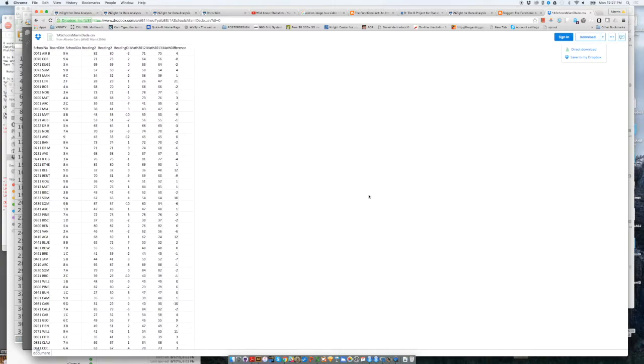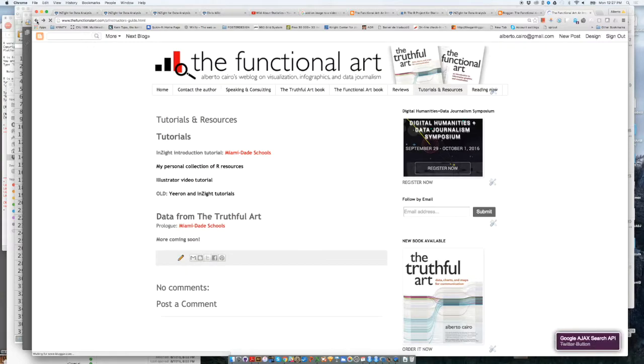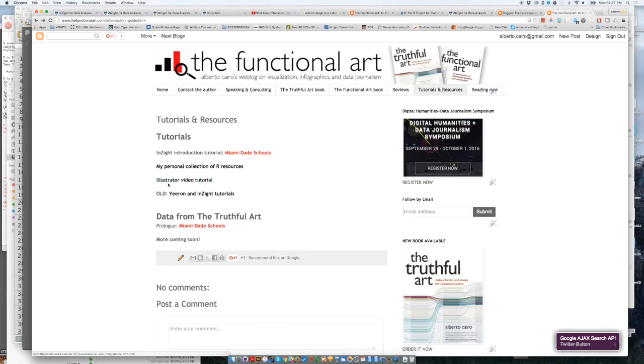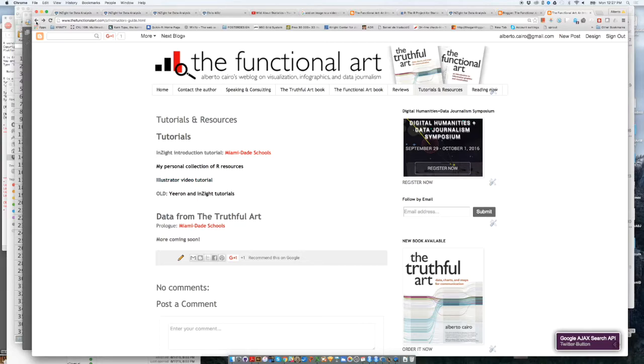Anyway, so what is this file about? Let me just go back to my website. There are other tutorials over here. I will discuss these a little bit later. Perhaps this one here, the Illustrator video tutorial, because this one complements the content of this lesson quite well.